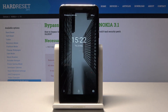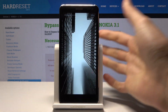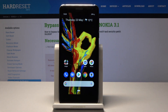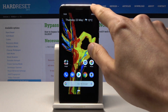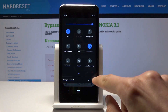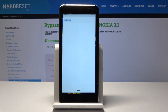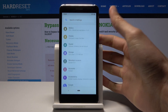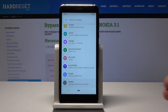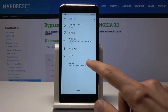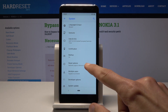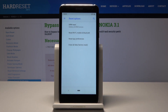We'll do it through Settings, as long as you have access to the home screen. Go into Settings, then go all the way down into System. From here, tap on Advanced, expand the options, and tap on Reset Options.